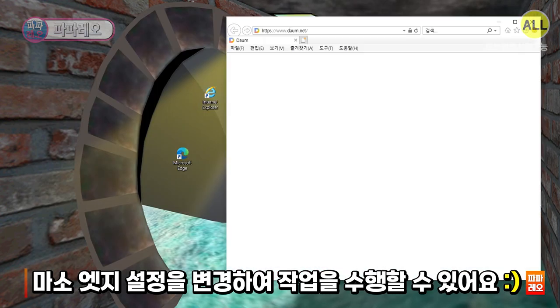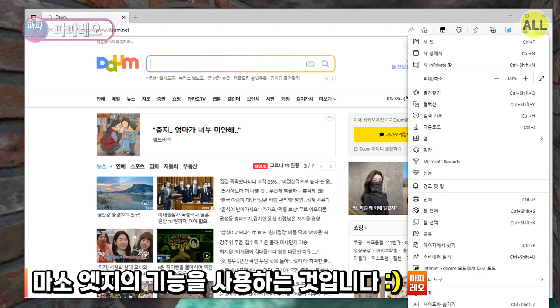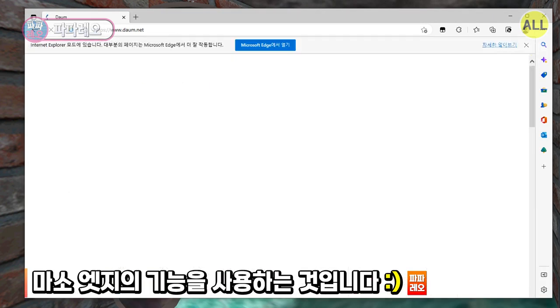Like this. The second way is, just use the features of Microsoft Edge. Just like this.